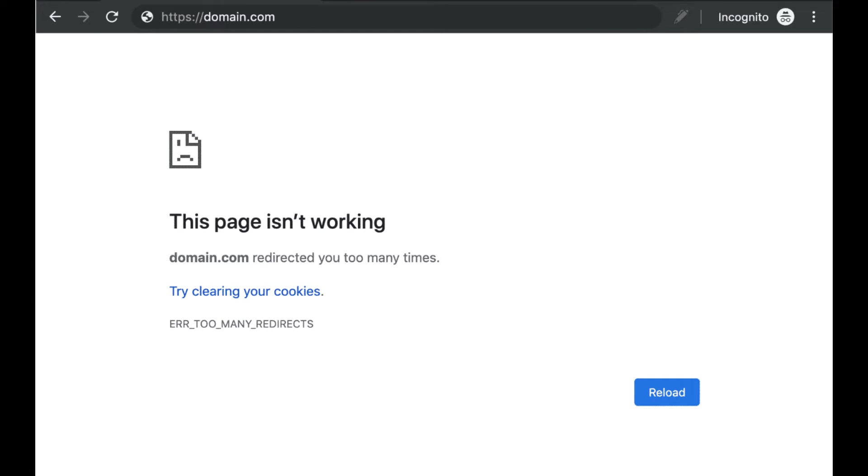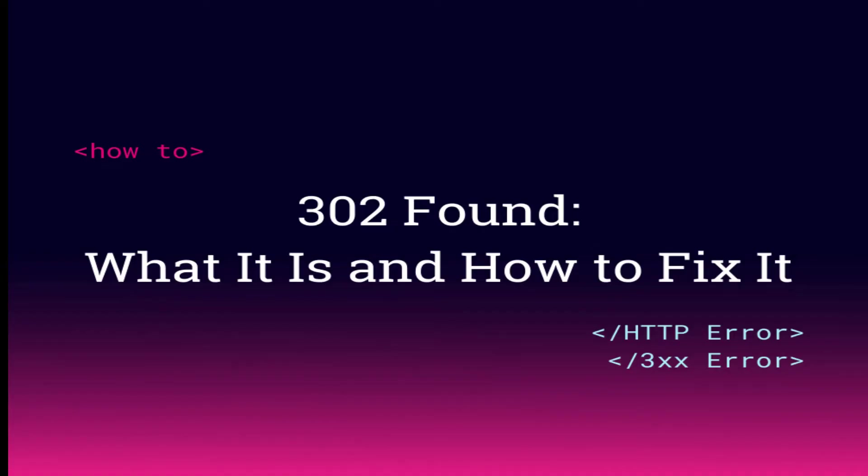you will need to do some troubleshooting. The first step is to understand precisely what HTTP 302 codes are, how they work, and why they occur. Once you know that, you can find out what went wrong and how to make it